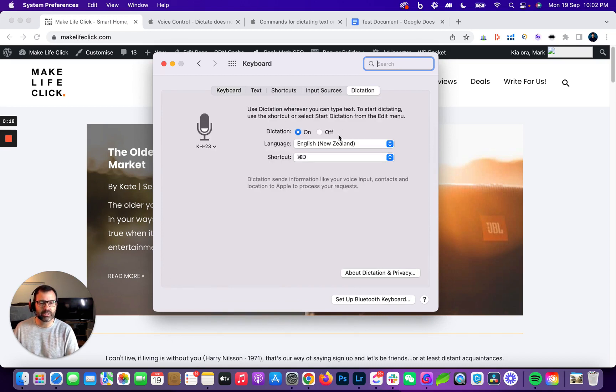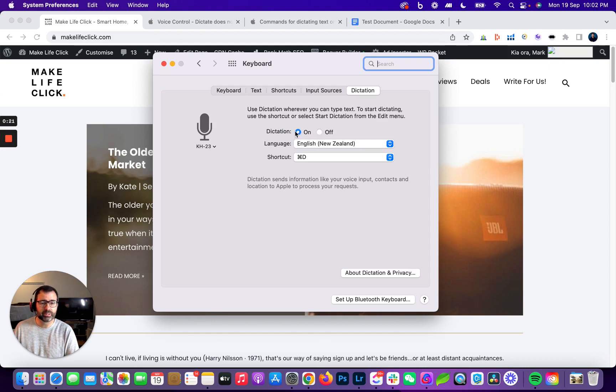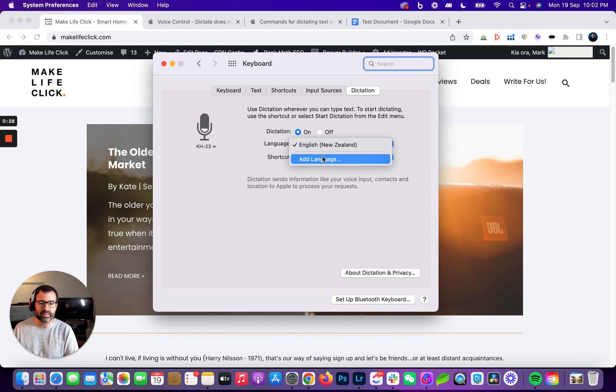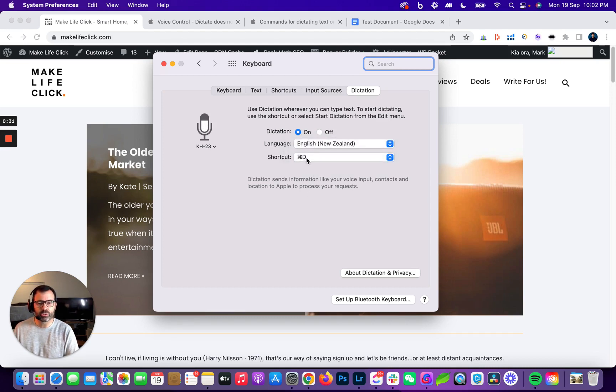If you click on dictation, it'll probably be off for you. Click on 'on' and then you can select your language or add a new language if there isn't one listed there for you.